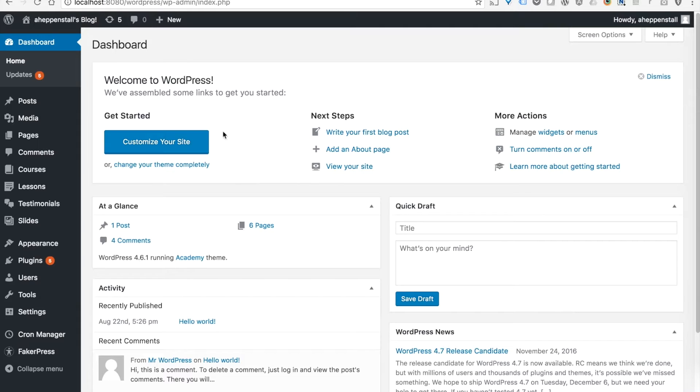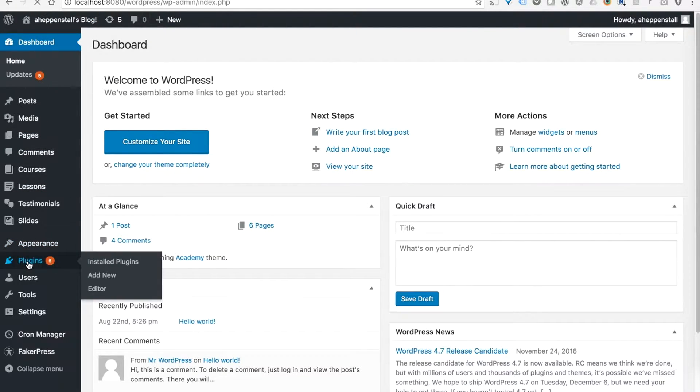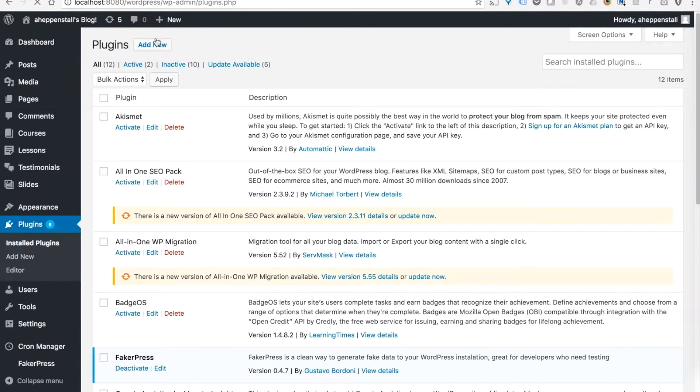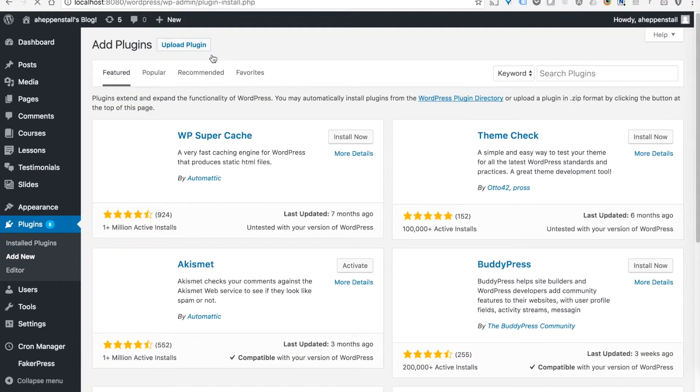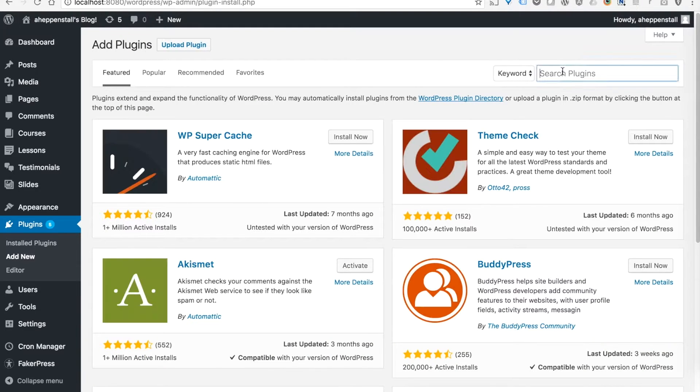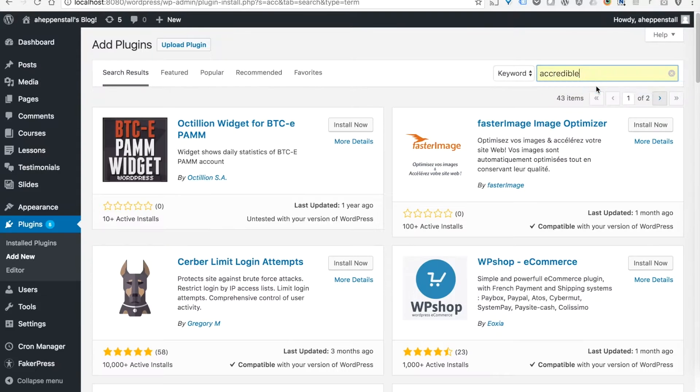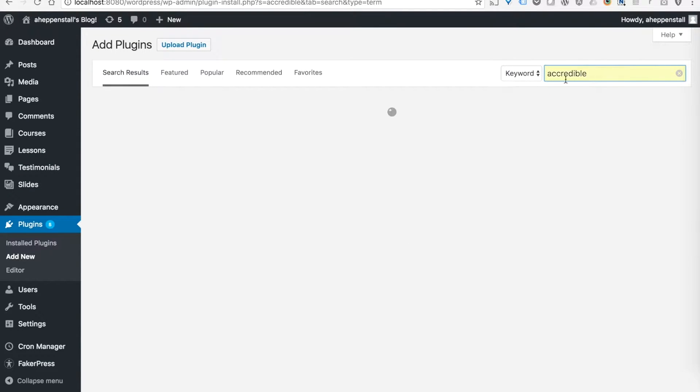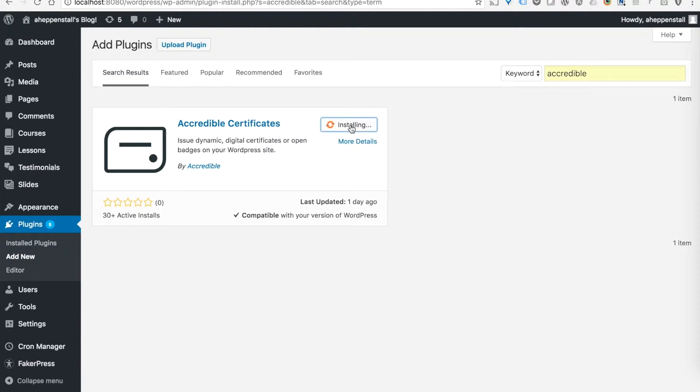So to begin, we're going to head over to our WordPress instance and start by installing the plugin. If I click add new on the plugins page and then search for Accredible, you'll see our logo here and click the option to install.